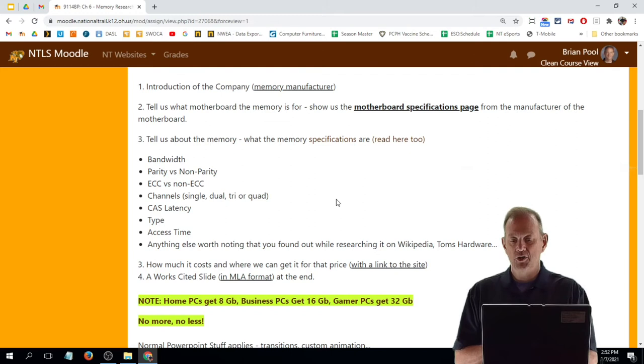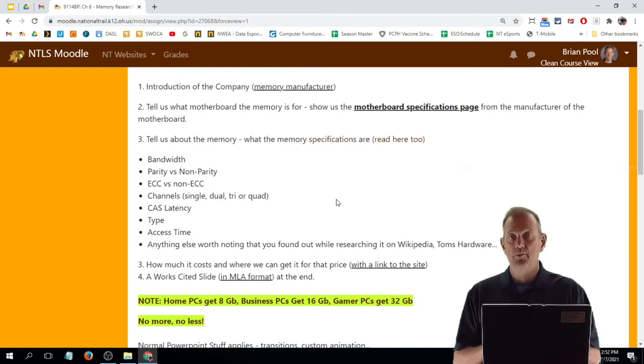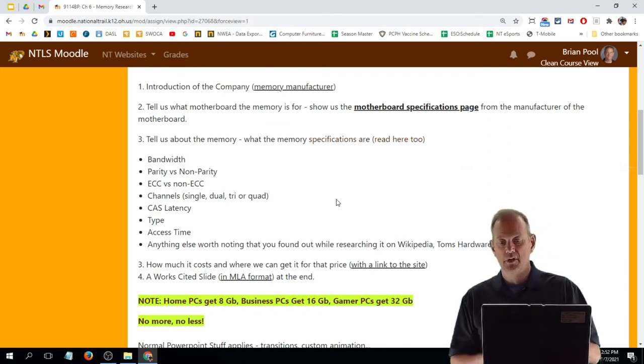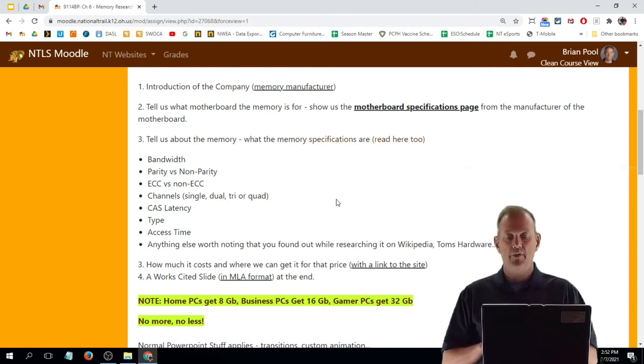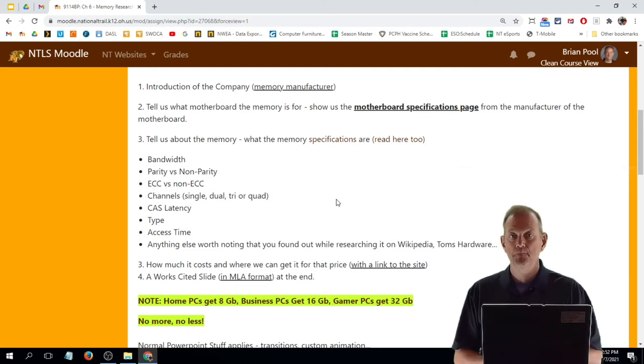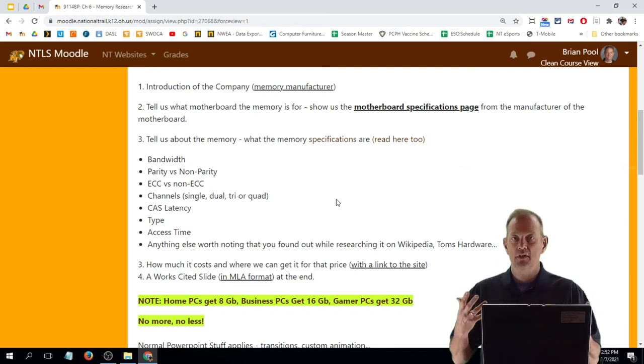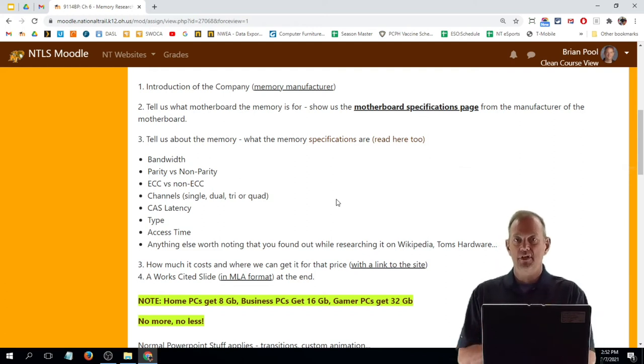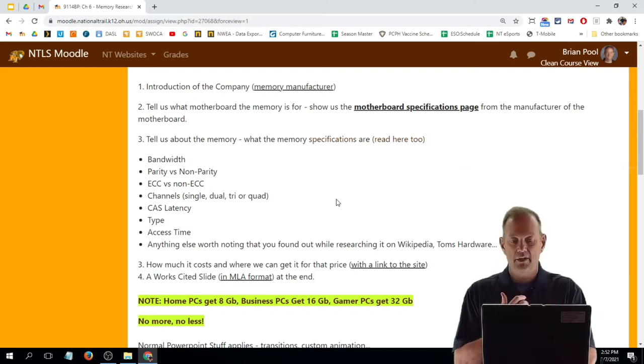So you're going to be doing that twice: once for one motherboard and stick of memory, and once for the other motherboard and that stick of memory. And then at the end, obviously we do our standard question slide and an MLA slide at the end.